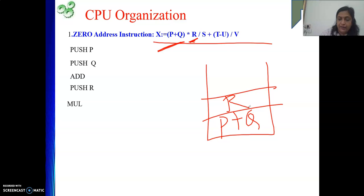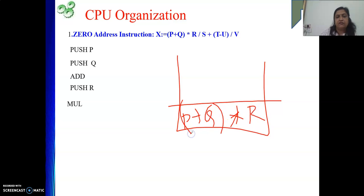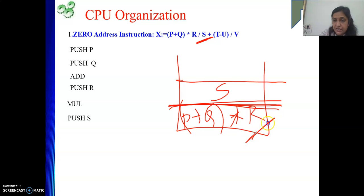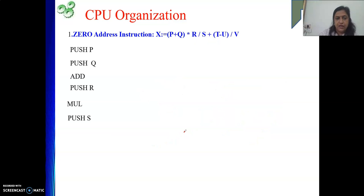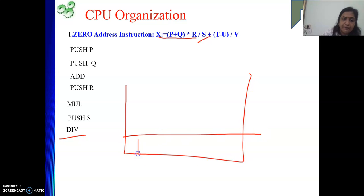After PUSH R, we write MUL. Now P+Q multiplied by R is on the stack. Next we divide by S. The previous result must be at the bottom and S on top, so we write PUSH S, then DIV. The stack now holds (P+Q)×R÷S. The top-of-stack value is in dual role — two top values are popped, the result is pushed back.